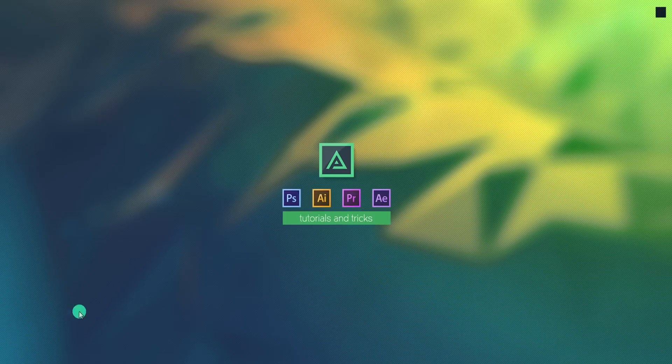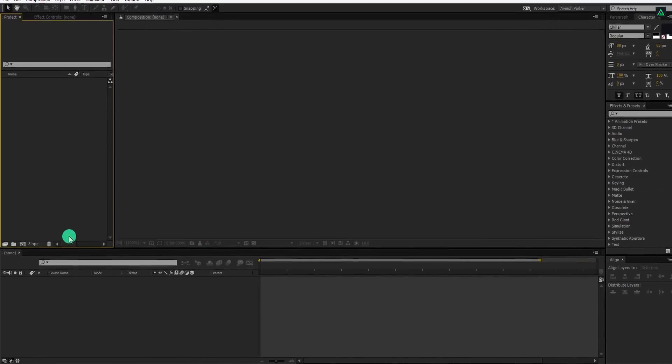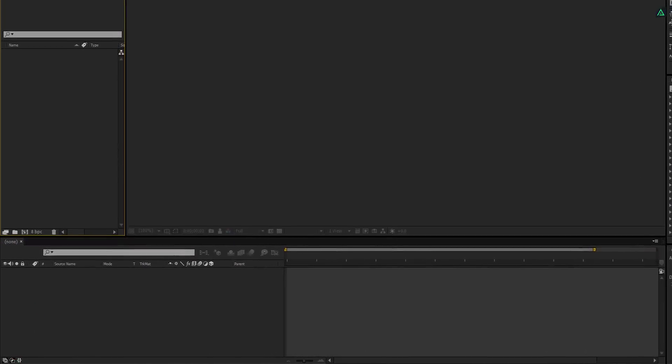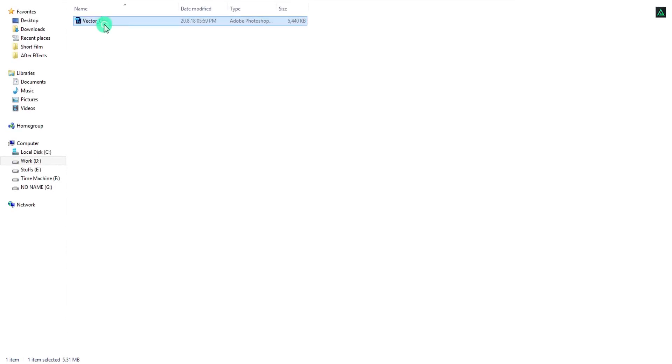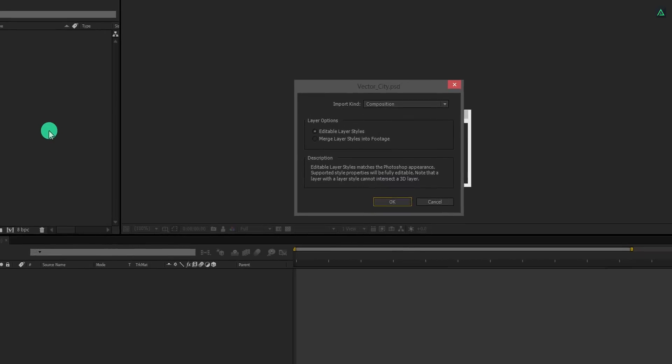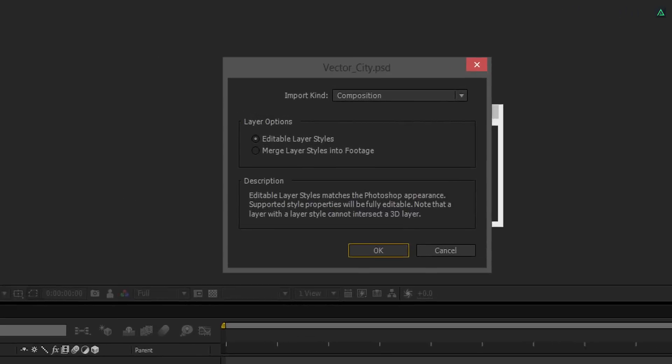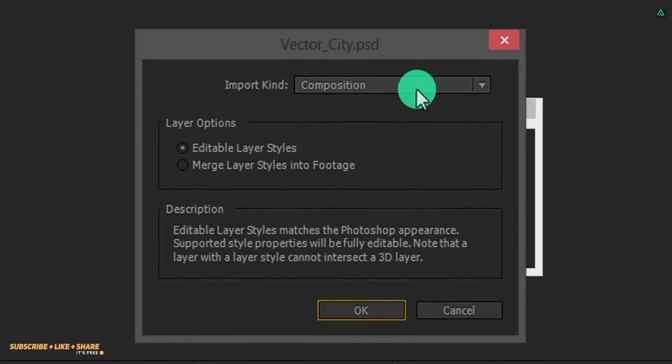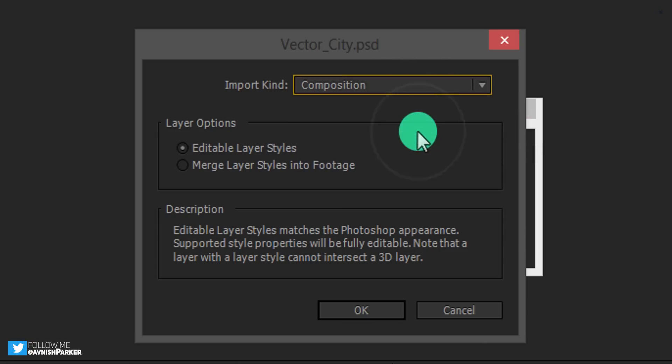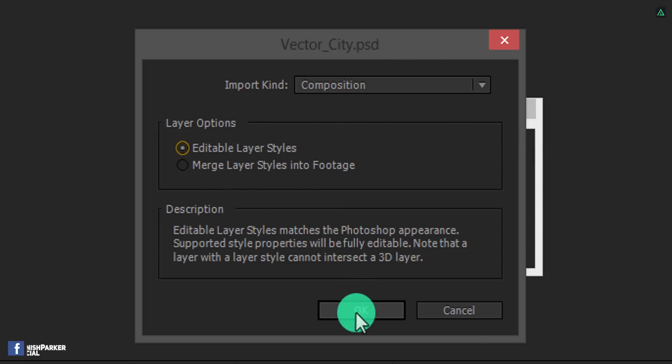So let's get started. Open After Effects and don't create a new composition. Instead, download this Photoshop file from the description and import it into the project. Here you will see this pop-up window. Make sure to select import kind to composition, and then choose layer style to editable layer styles. And then hit OK.